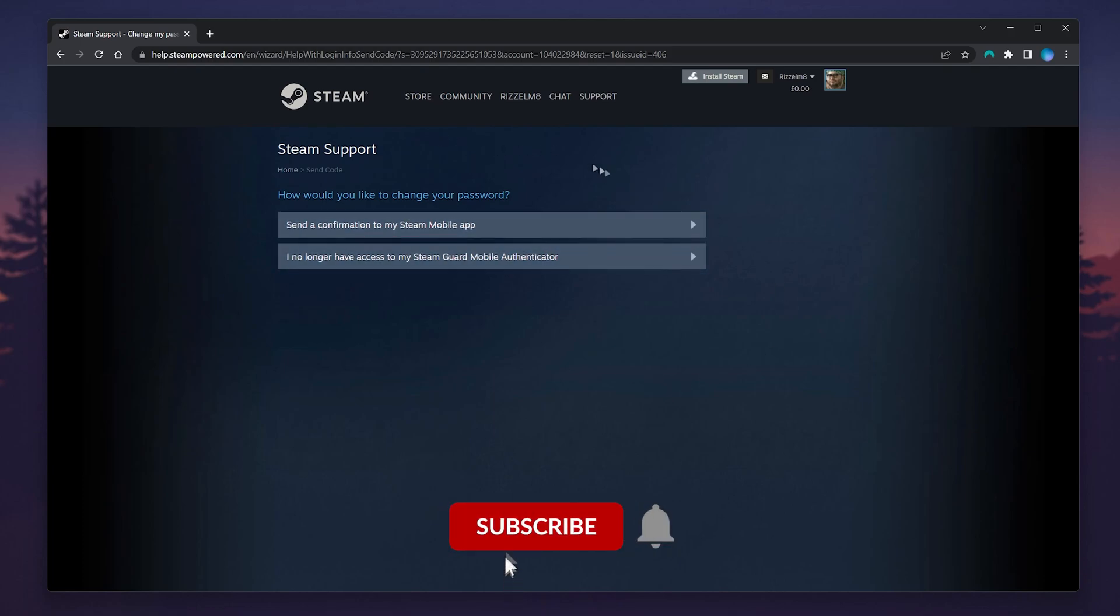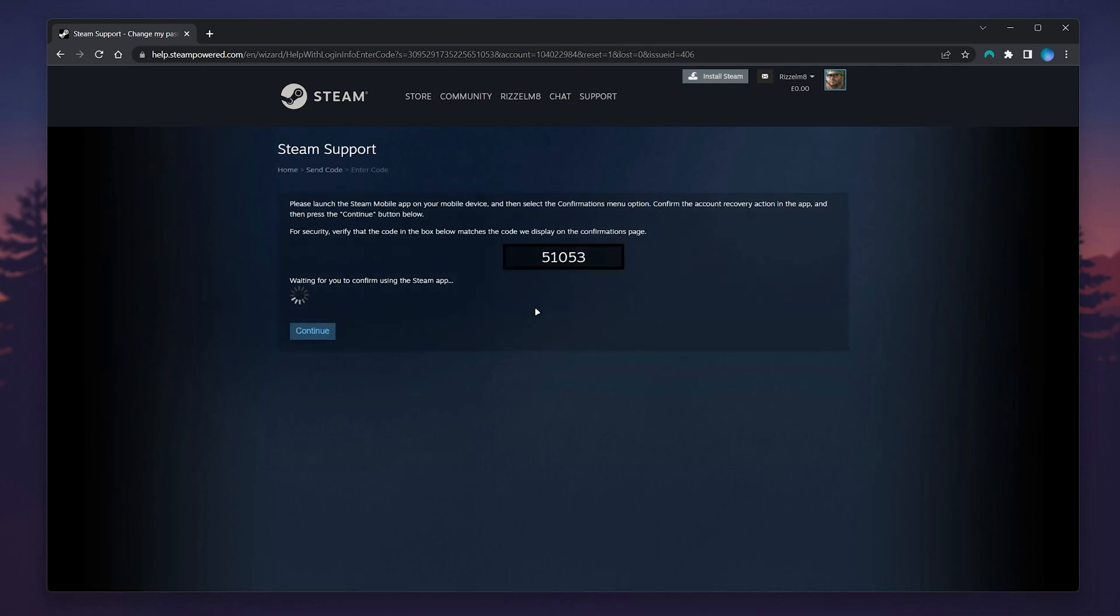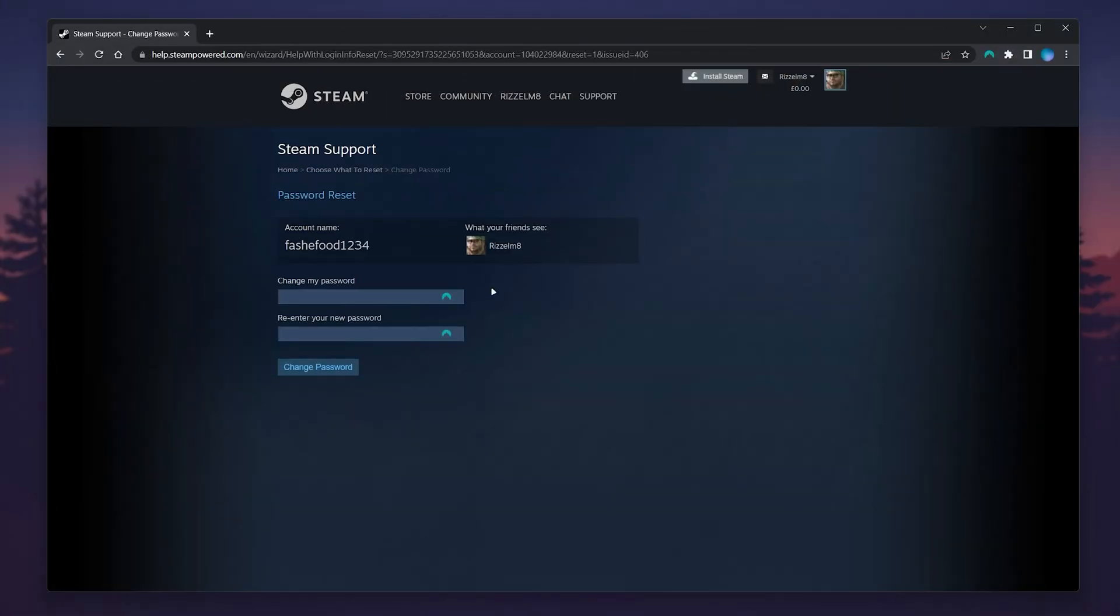To change our password, click on Send a Verification to My Steam Mobile App. You then need to go on the Steam mobile app, click on the notifications tab, and click on the account recovery option. It should match this number on screen. Once you've done that, you will then be able to change your password.